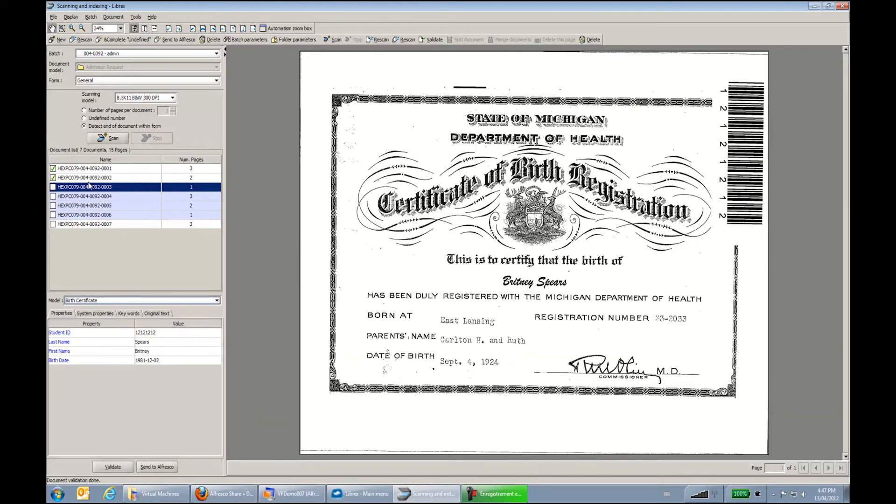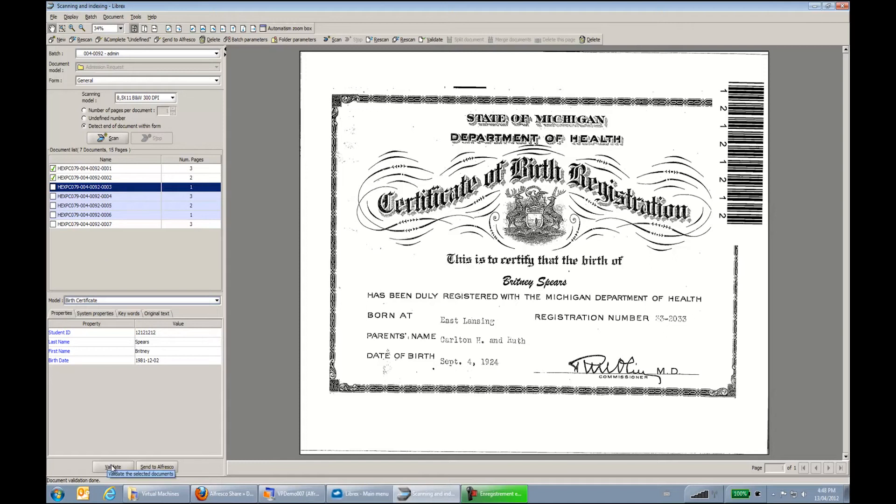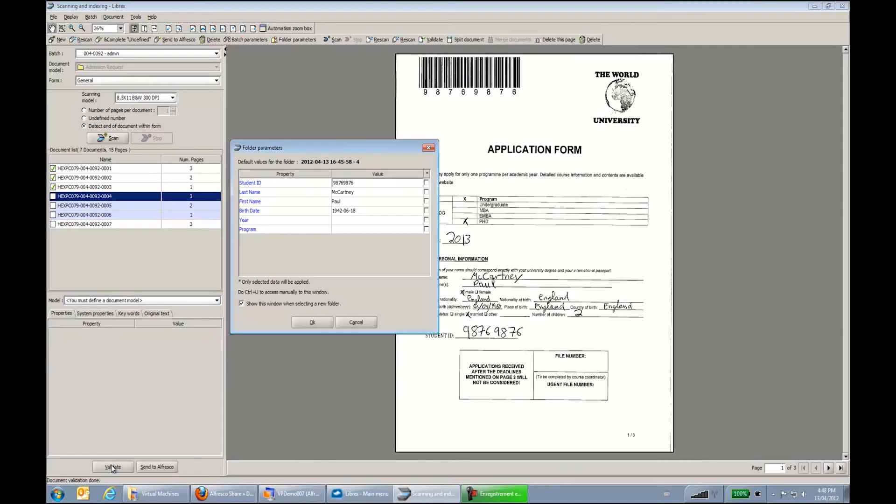You'll see that once I go from the white section to the blue section, I will have again the folder parameter window that will be displayed because I want to index my second folder for the second student.